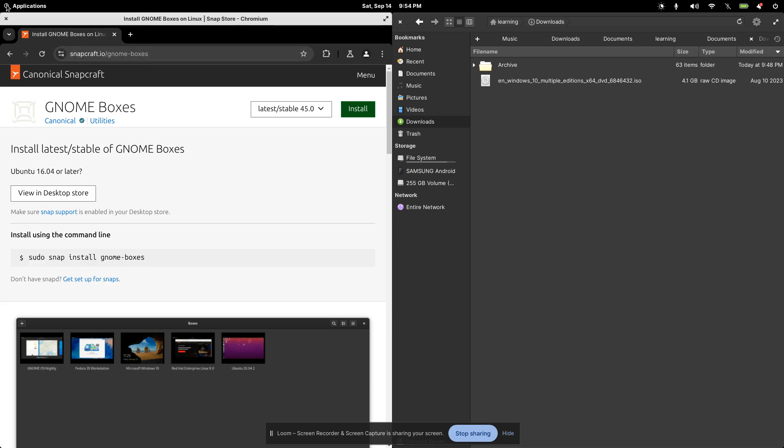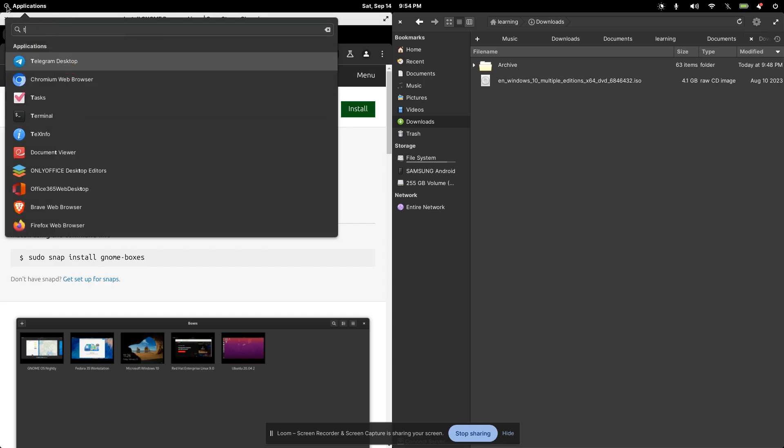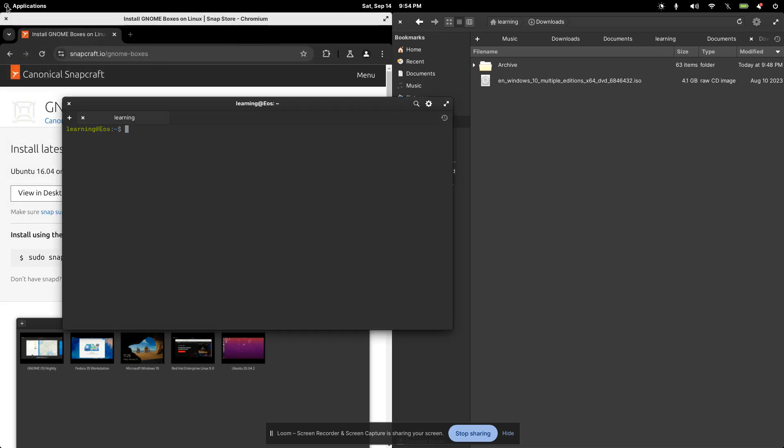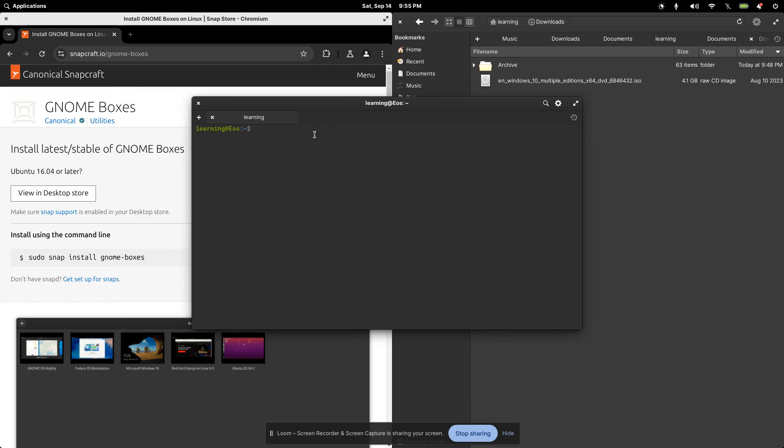So to do that, I just need to go ahead and click on my applications here. I'll search for the terminal. And right here is where I'll type that simple code. So sudo snap install gnome-boxes. And that's all I need to do. Once I press enter, it's going to ask me to enter my password. I already have it installed. I just wanted to kind of show you how to go ahead and grab it there.